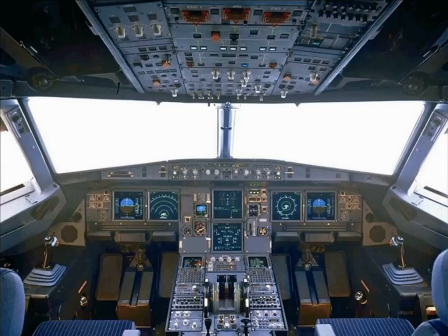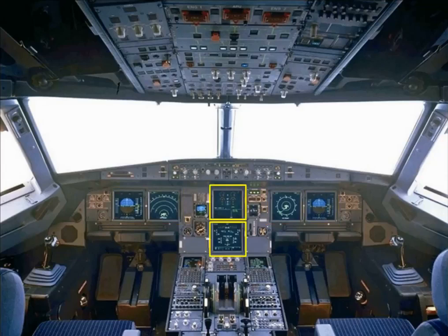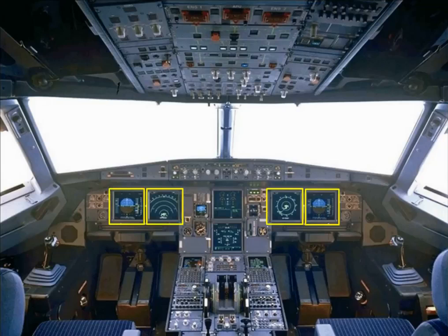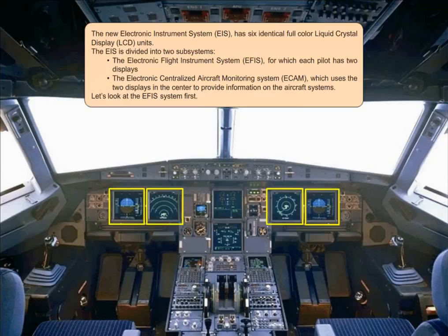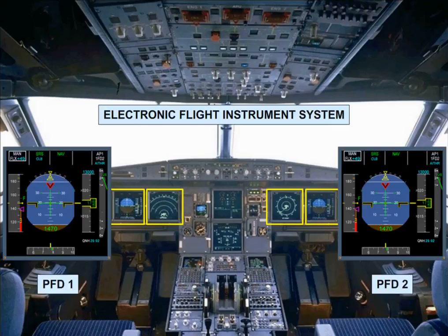The EIS is divided into two subsystems: the Electronic Flight Instrument System (EFIS), for which each pilot has two displays, and the Electronic Centralized Aircraft Monitoring system (ECAM), which uses the two displays in the center to provide information on the aircraft systems. Let's look at the EFIS system first. Flight parameters are displayed on Primary Flight Displays (PFD), while navigation data is displayed on Navigation Displays (ND).